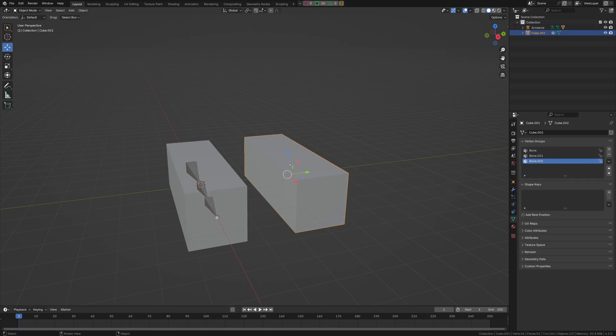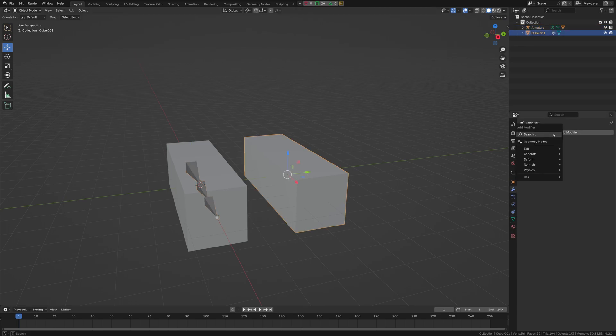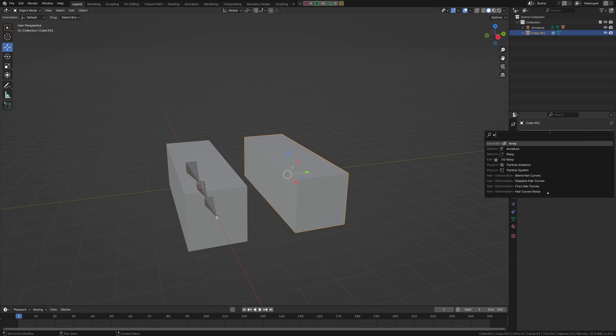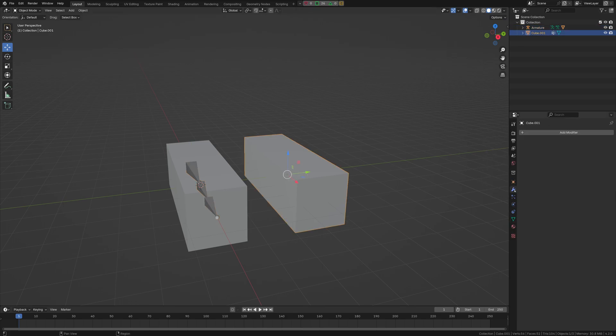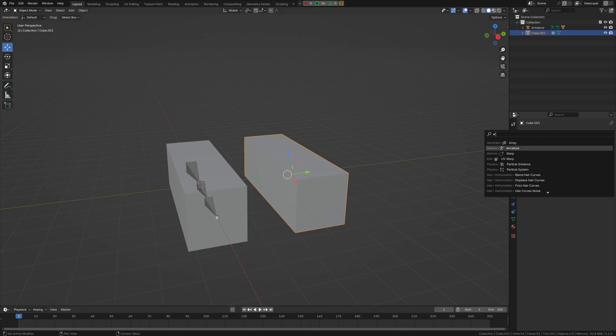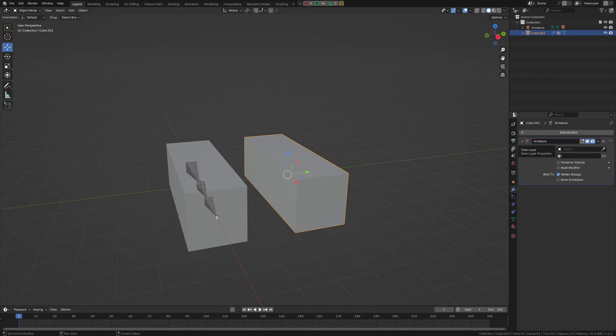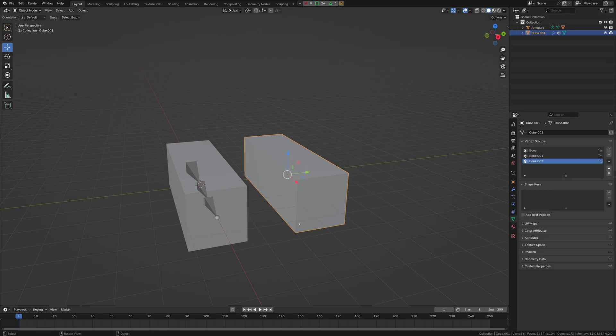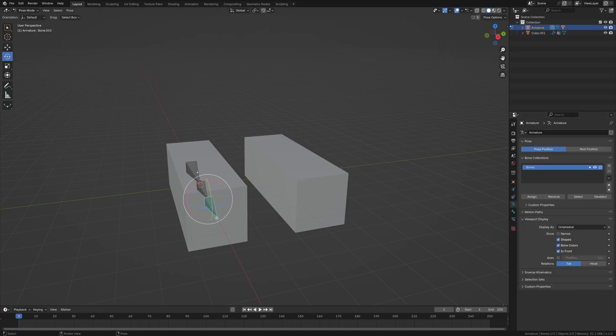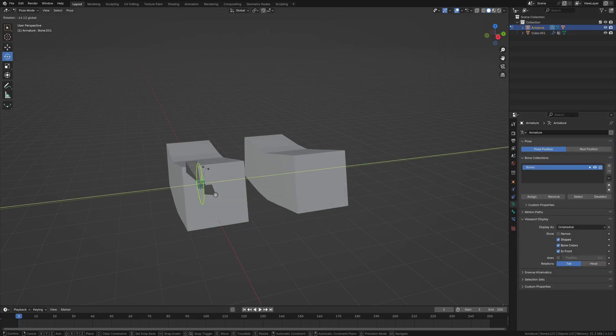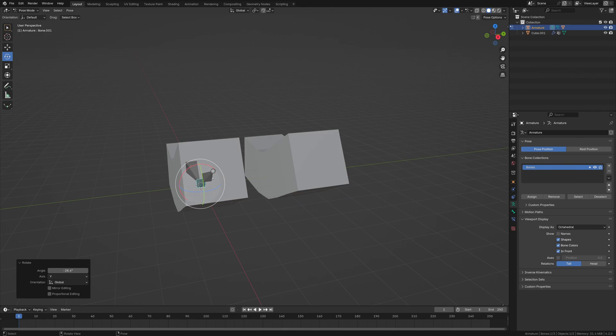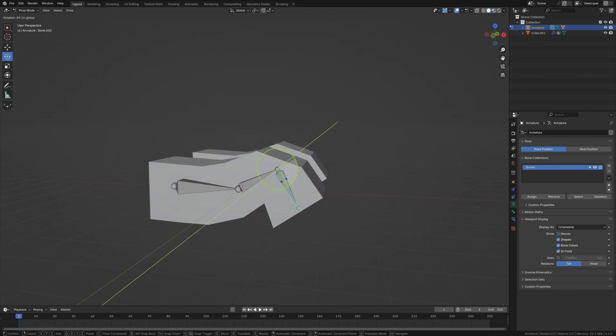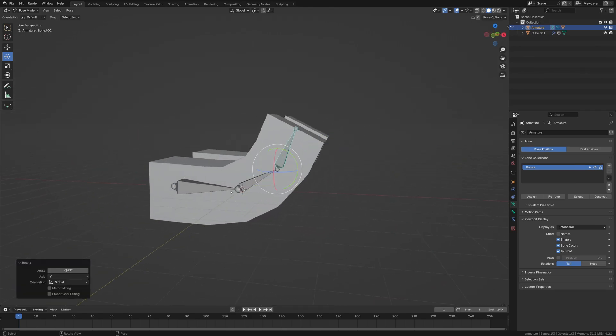So what we need to do is we need to add an armature. So we go into the modifiers, type in Armature, and then we're going to eyedrop this armature here. And now, as you can see, the cube is functioning the same as the other one.